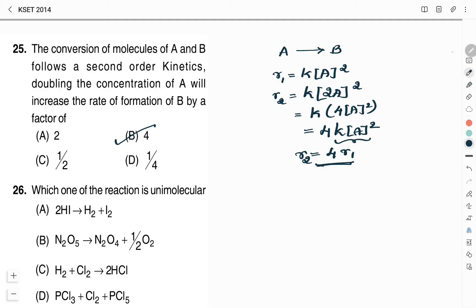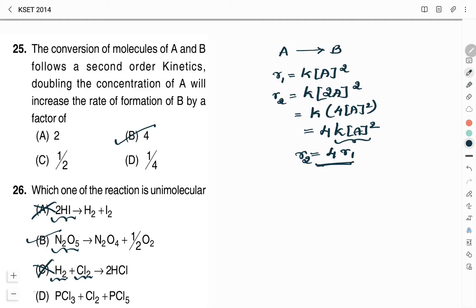Which of the following reactions is unimolecular? Option A involves two molecules of hydrogen iodide — not unimolecular. Option B involves nitrogen pentoxide: a single molecule reacting to form products — this is a unimolecular reaction. Option C involves H2 combining with Cl2 — two molecules, not unimolecular. Option D also cannot be a unimolecular reaction. Therefore, Option B is the right answer.